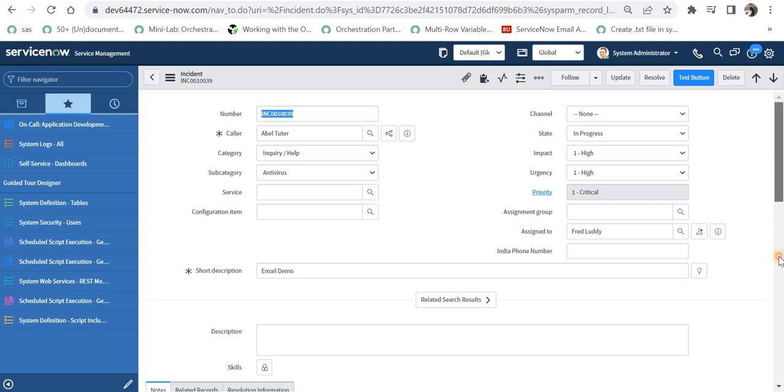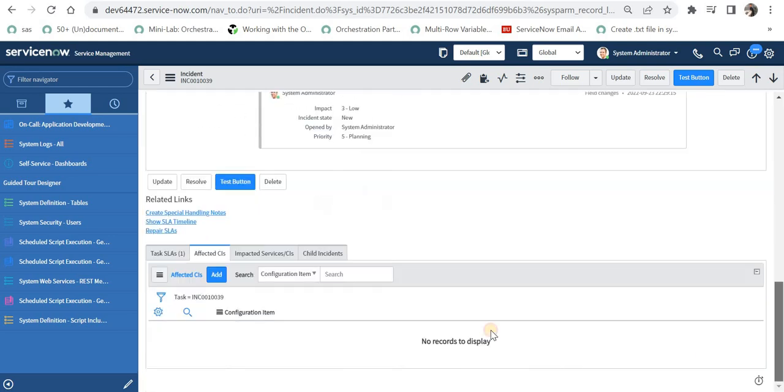On this incident, we will scroll down at the bottom and we will see there is a related list called affected CIs. We will try to add edit button here.